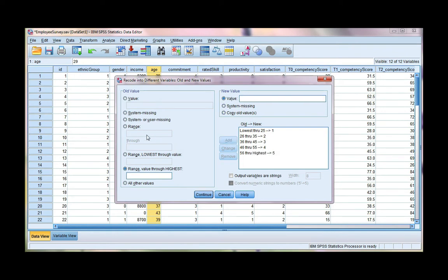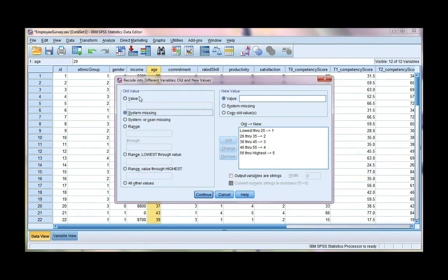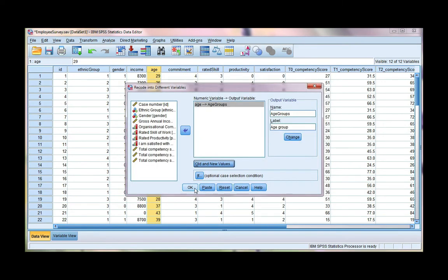Now if I had missing values, user missing which I had coded, or if I had system missing, that means empty cells that I want to code, I could also do this now. So if I had any empty data, I could tell SPSS what I want the missing value code to be. I don't have any missing data. So I'm going to go ahead and click continue and then OK.